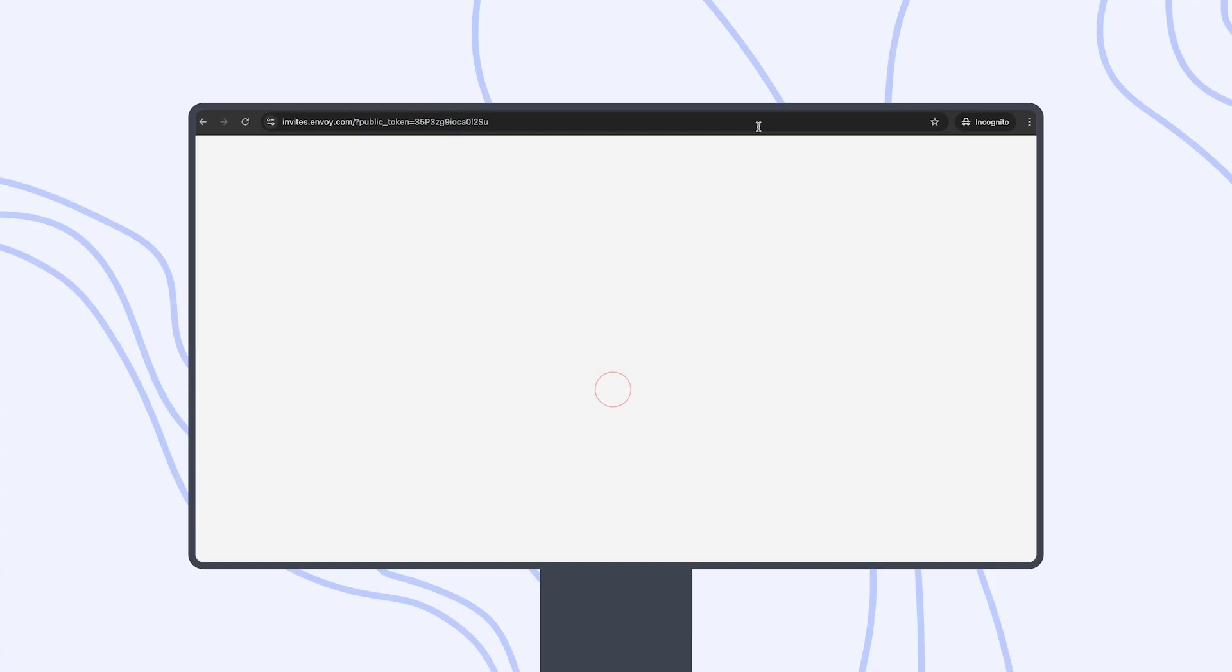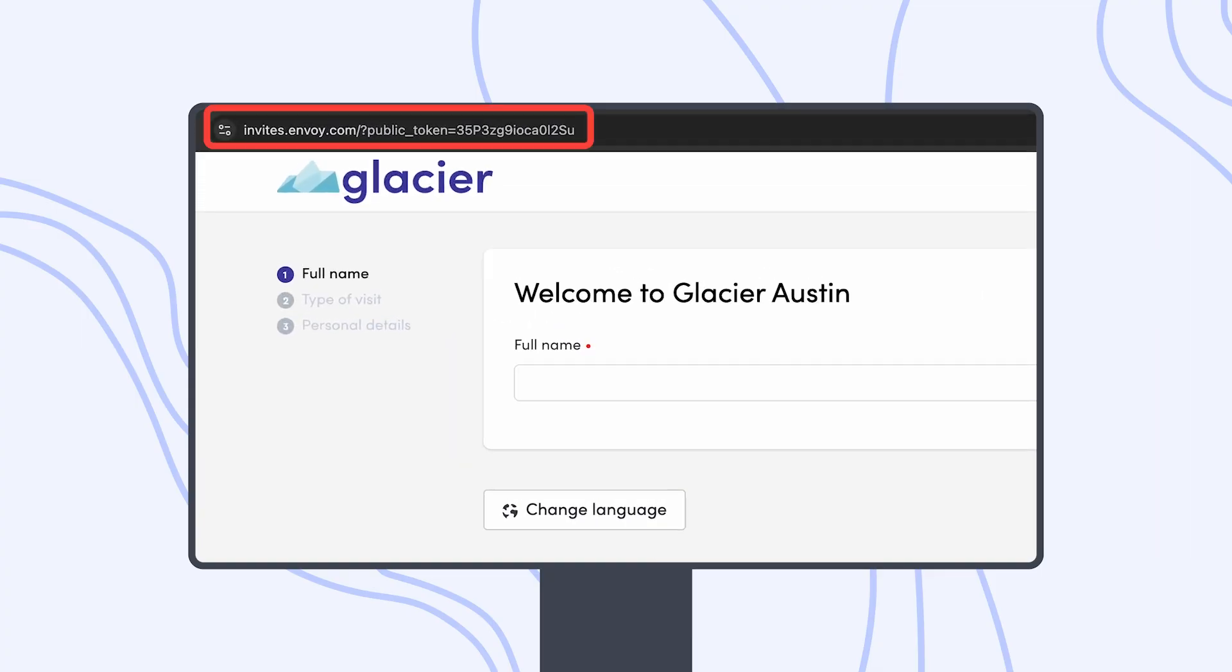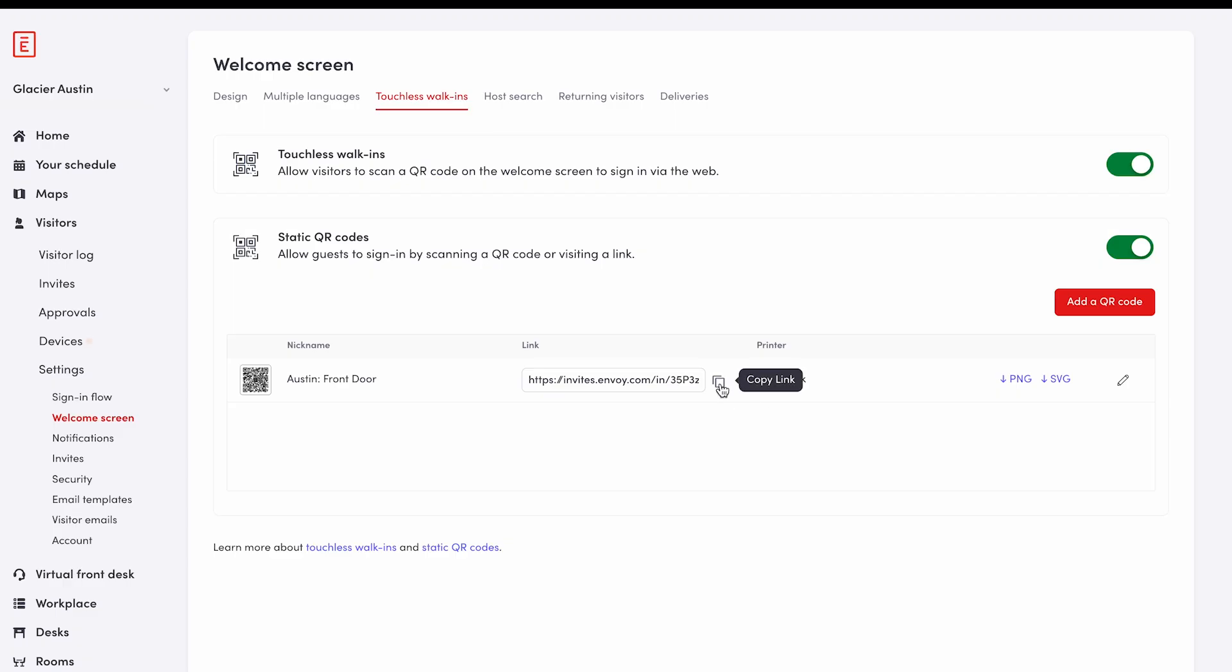Instead of a QR code, if you would like to provide your visitor with a link that they can pull up on their device, select the copy icon under the link column for your QR code.